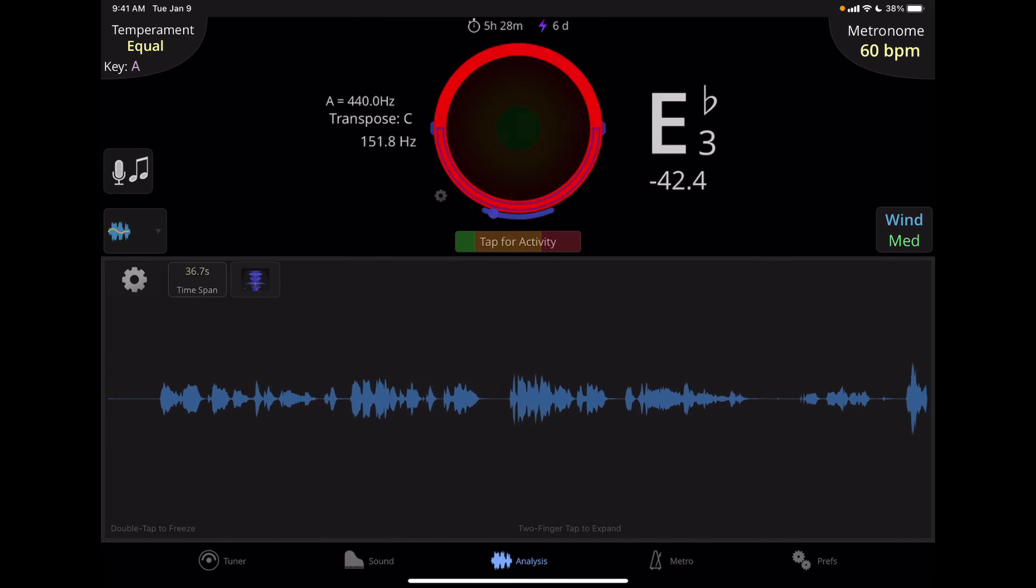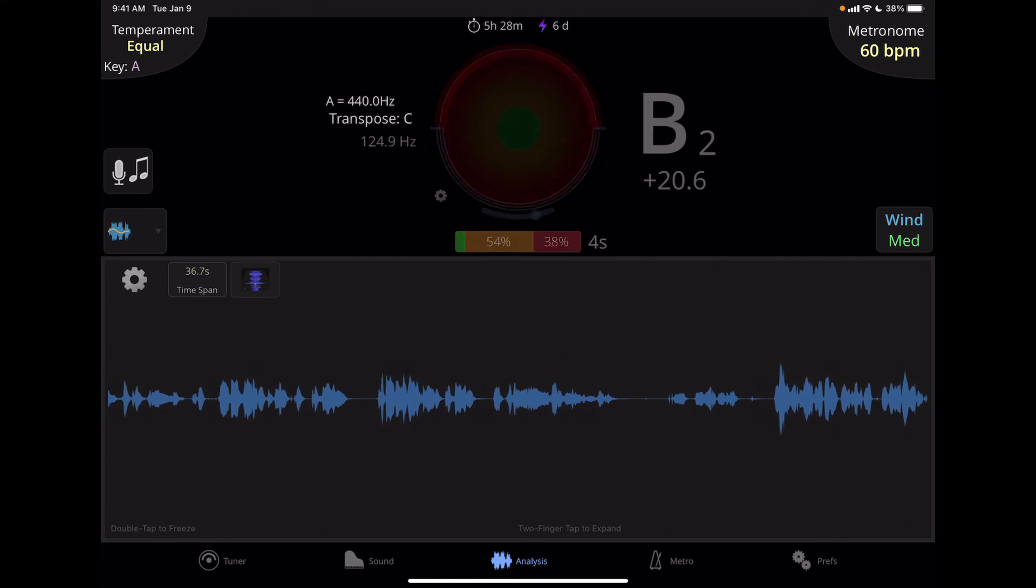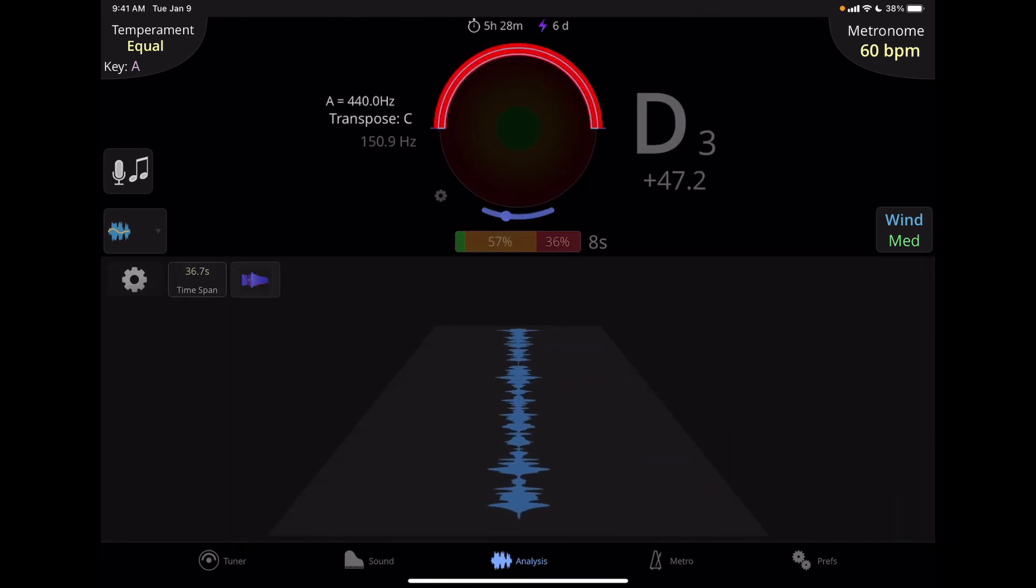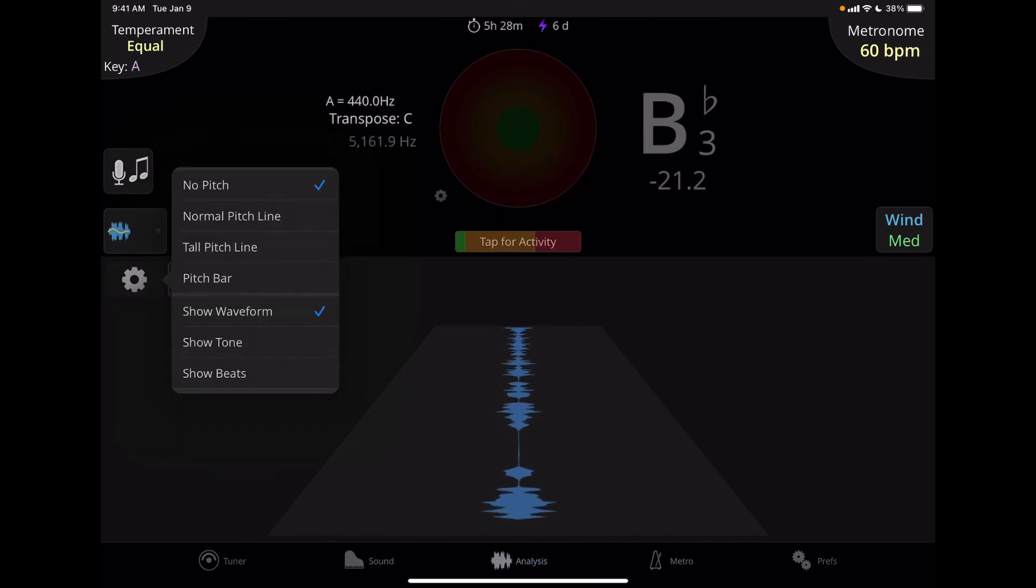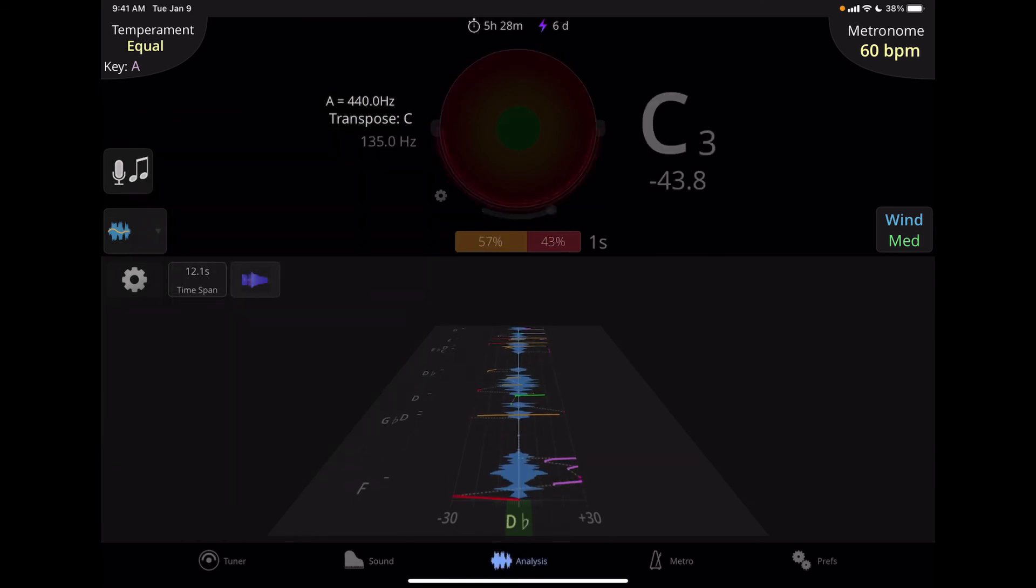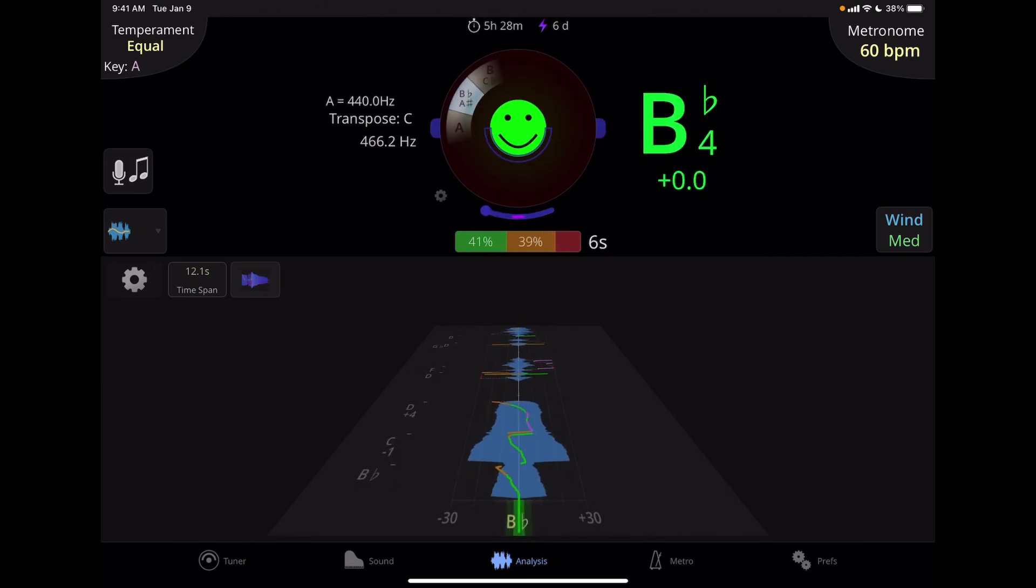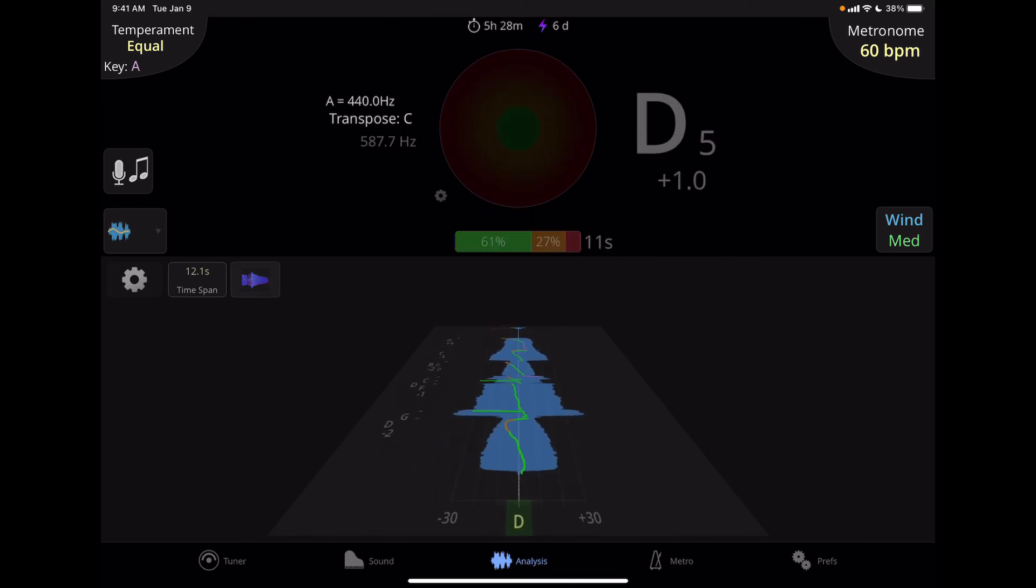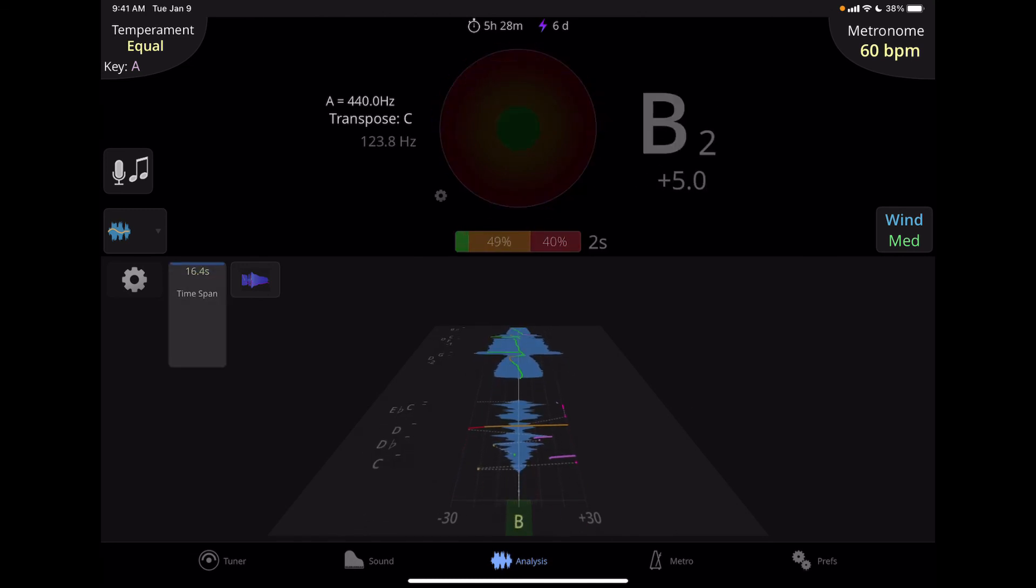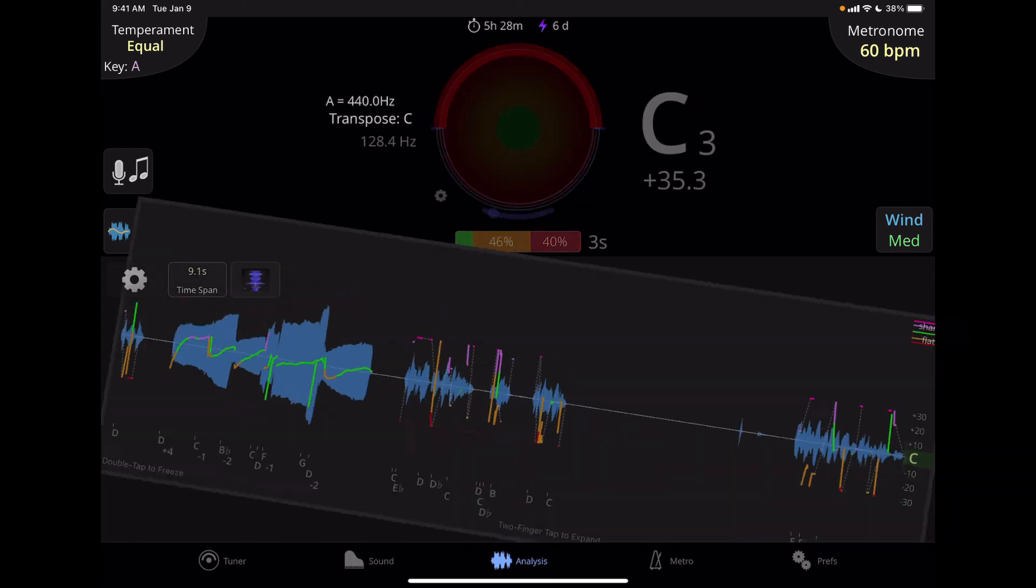And the last thing we can do is we can change the scrolling version of this display to more of a Star Wars kind of crawl. And that is the button next to the time span. If I click on that, it'll flip it over and the display moves away from you in time. And I find this is nice with the pitch working, because I can kind of see this a little bit better. And again, you can adjust the amount of time that that's showing, I can make it go very slow. And if I want to go back to the scrolling display, I just hit the button again, and it goes back.